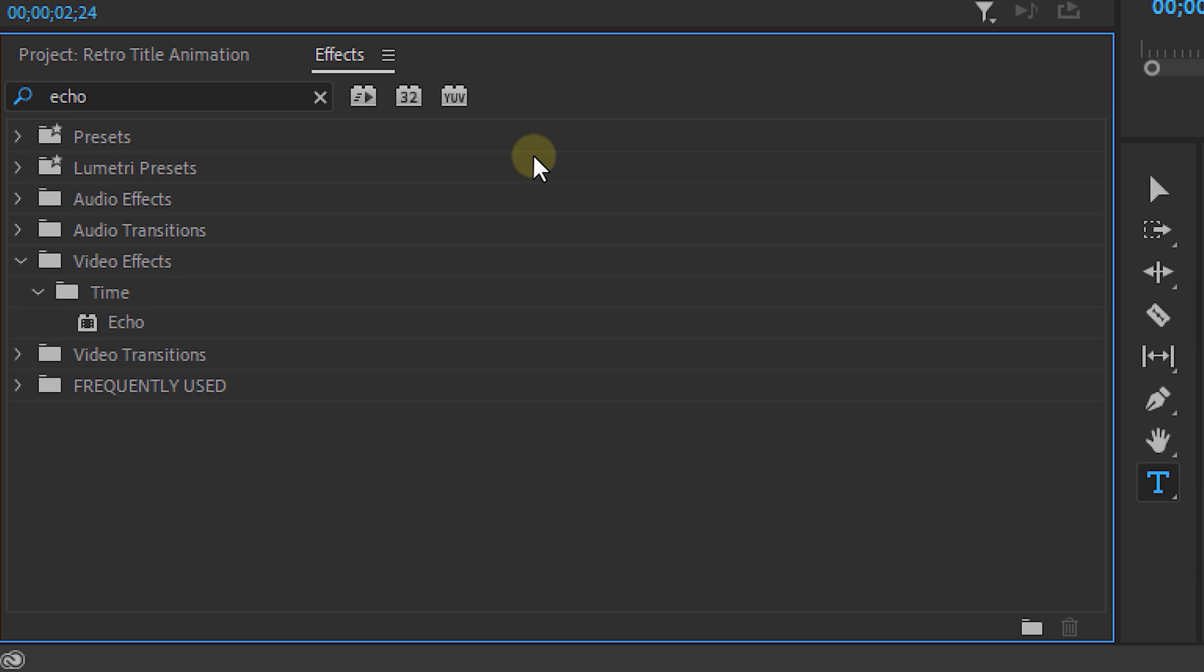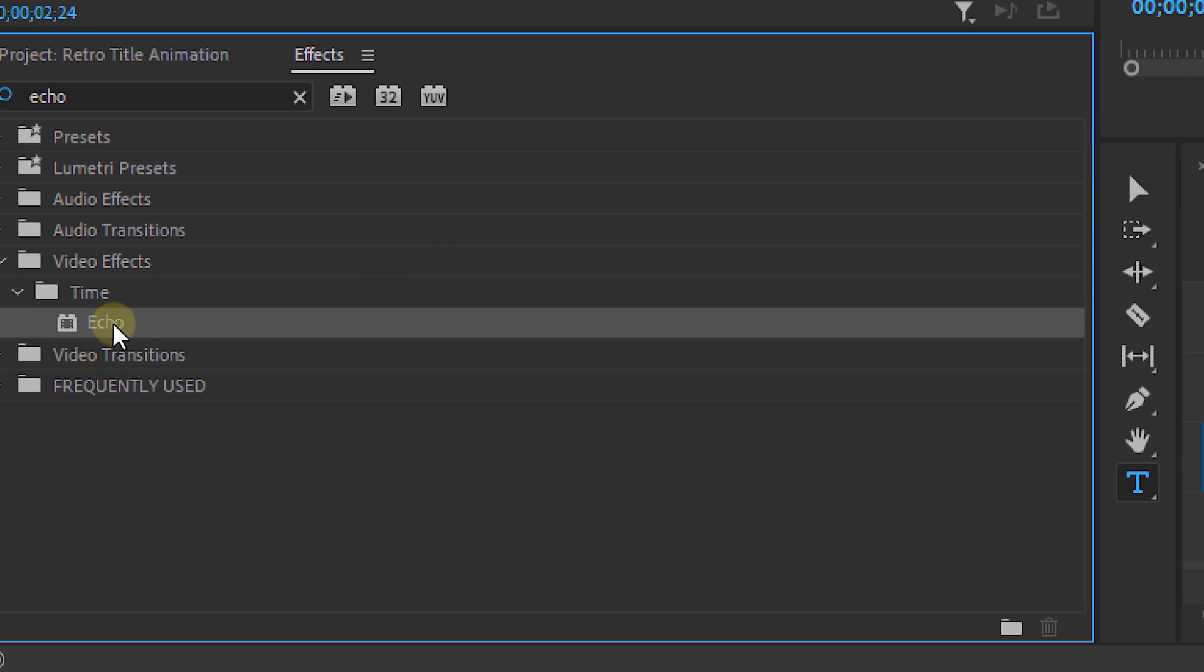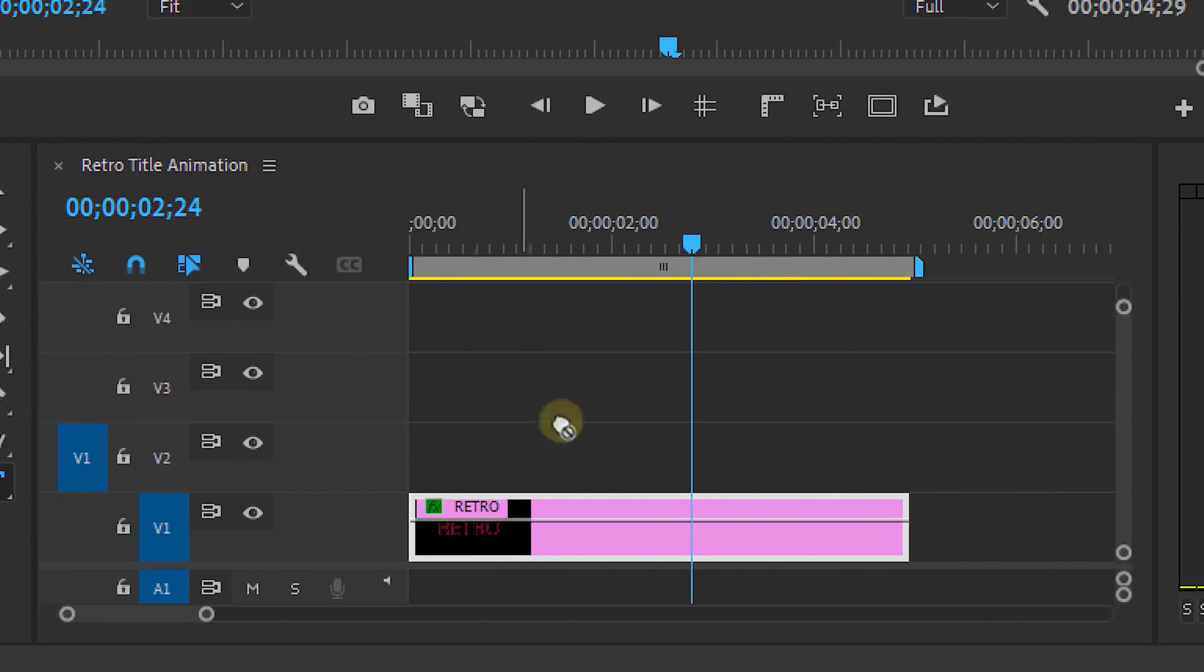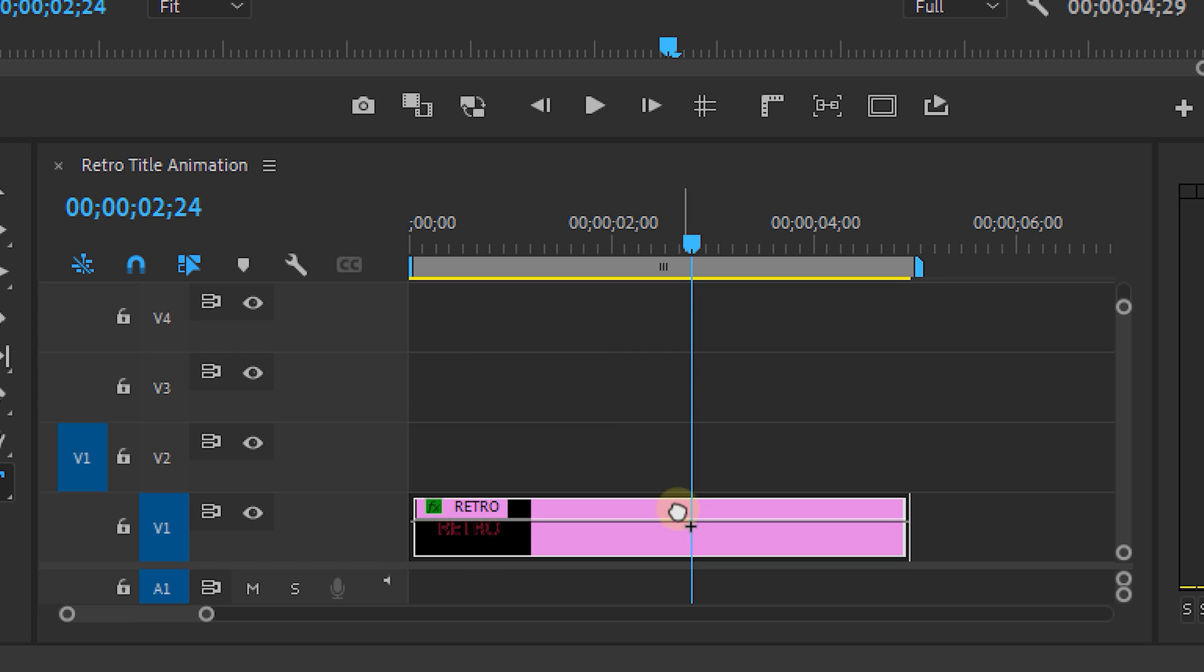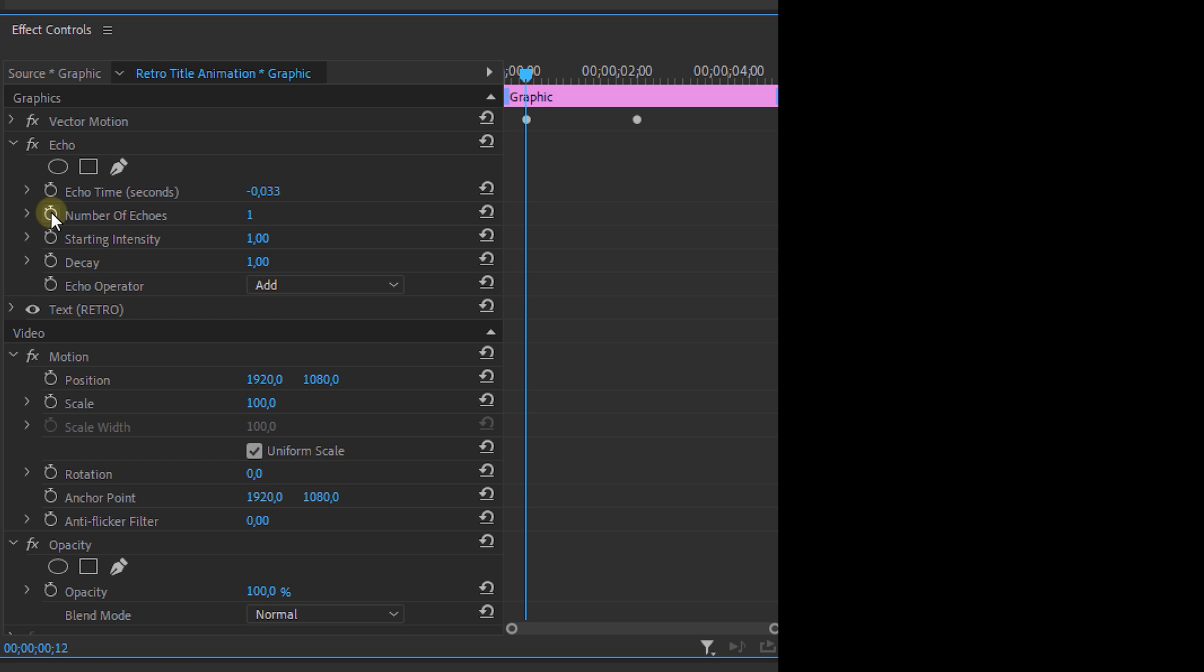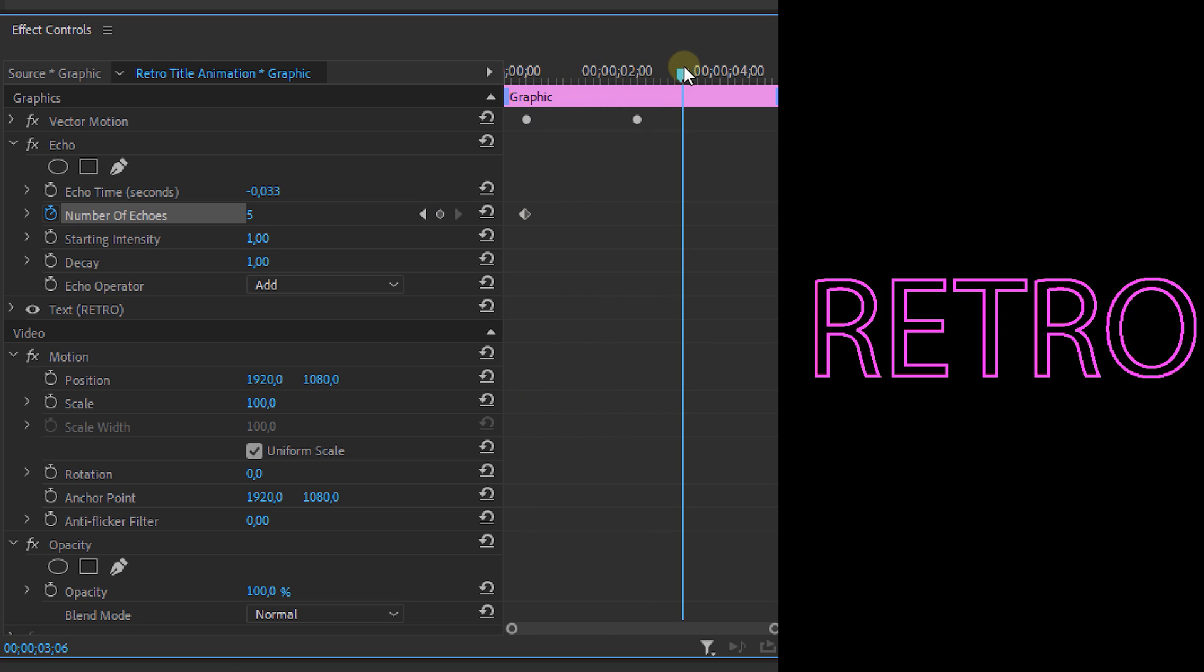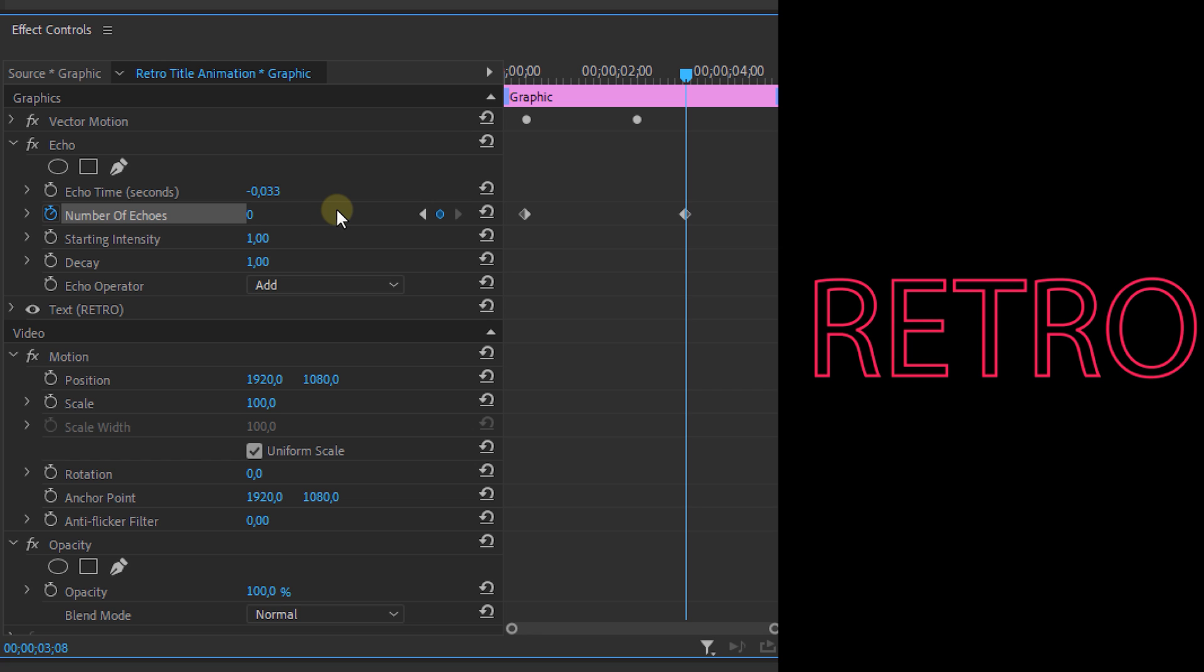Next we're going to the effects panel and look for the echo effect. Now this effect is used to make a repetitive echo effect of either a clip or a text animation. Now animate the number of echoes going from five in the beginning to zero at the end. But you can set the ending keyframe a bit further than the other end keyframes so that the animation takes a bit longer. Also set the echo timing to your likings. The higher the number the longer it will take the echoes to appear.